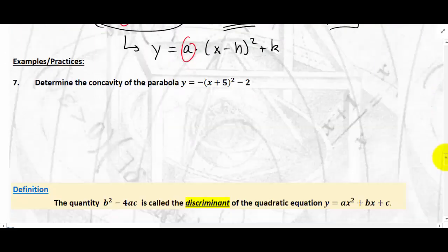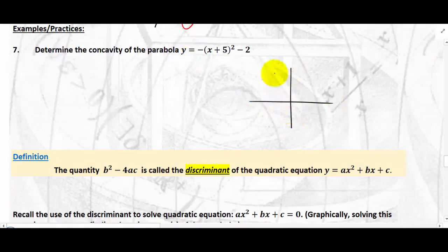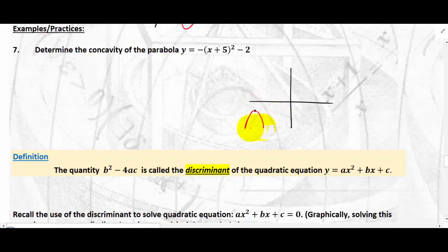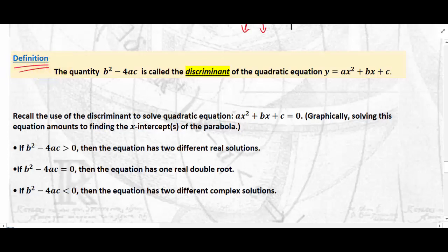For example, in number 7 the vertex is at (−5, −2). From there, since a = −1, the parabola is concave down and opens downward. Let's now look at the discriminant of a quadratic equation.